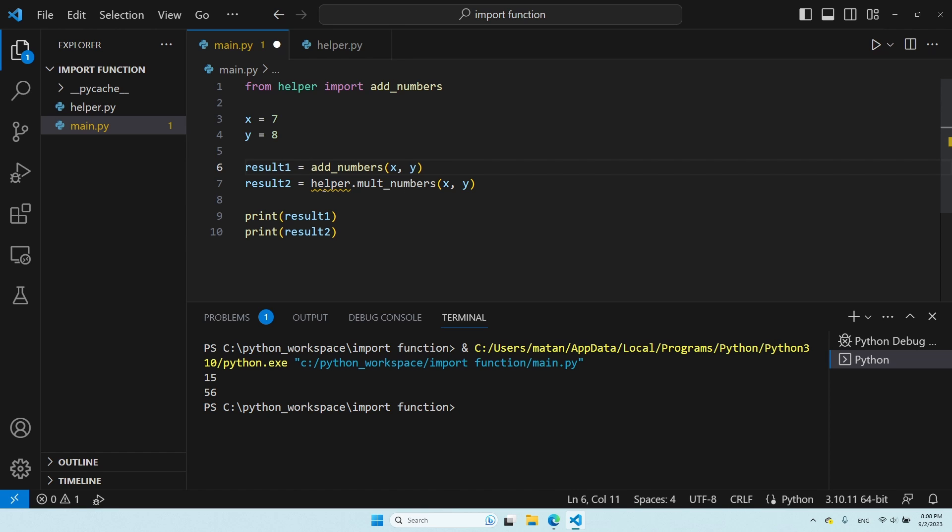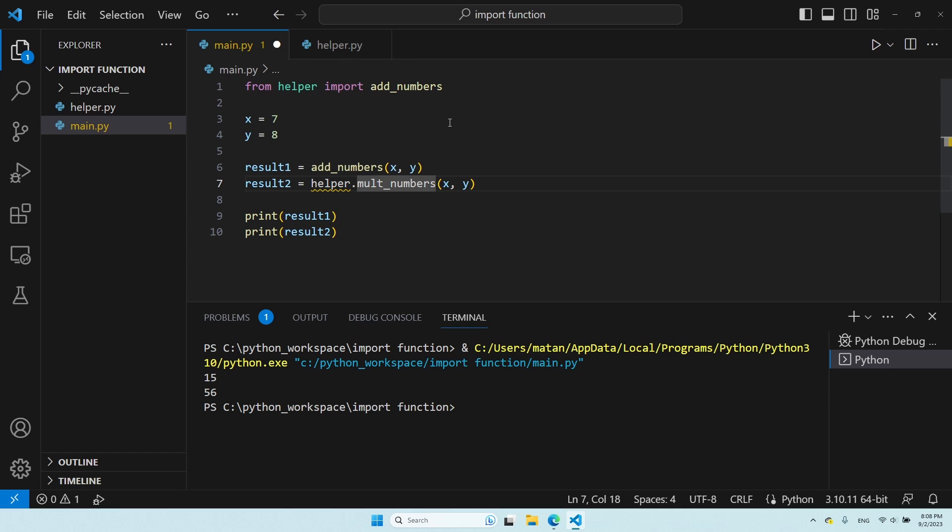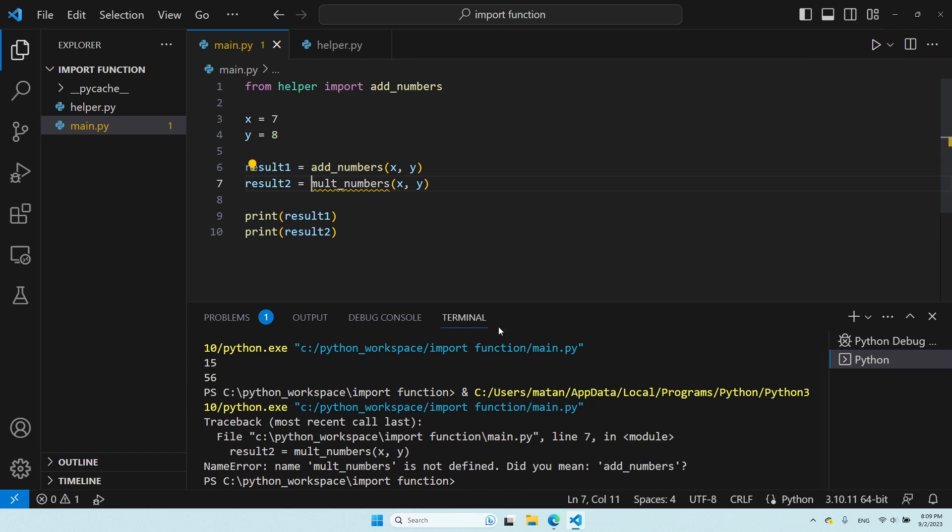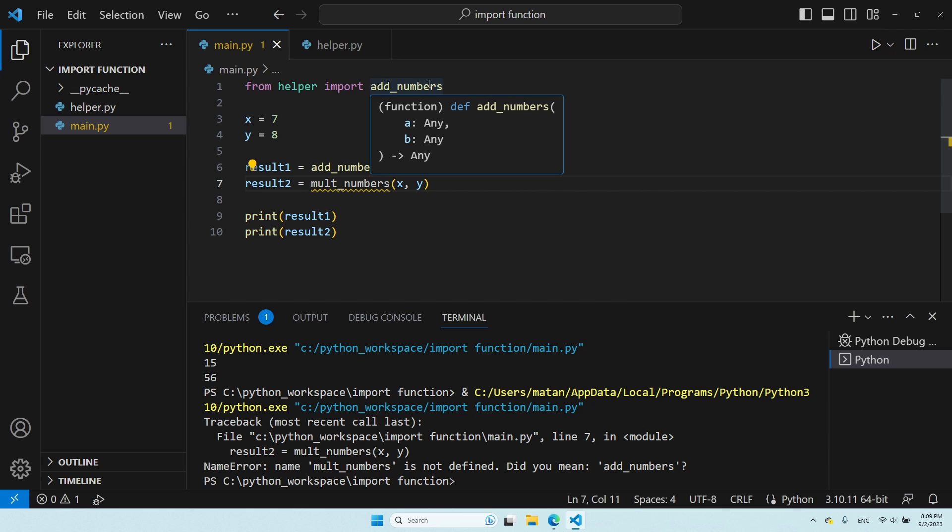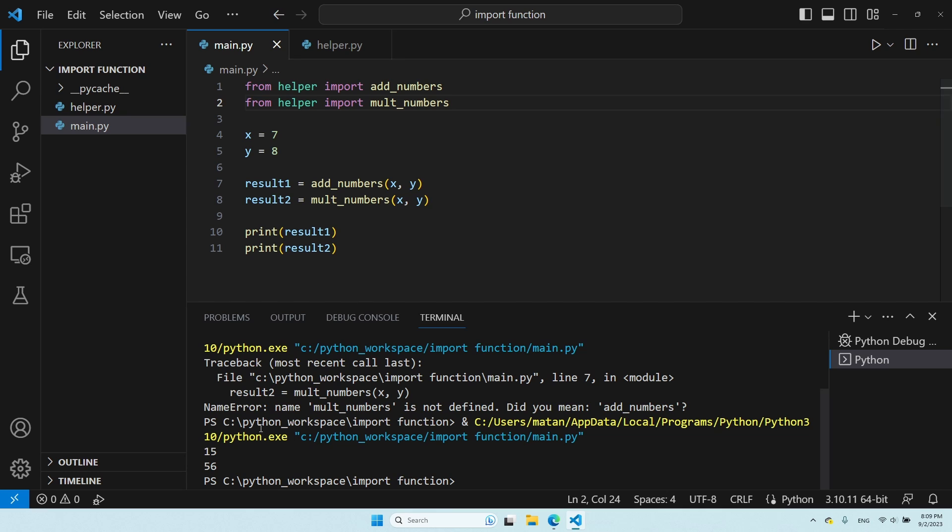But, of course, this line will not work, because we didn't import this function. We only imported this function over here. So, first, let's get rid of the name of the module. We don't need it anymore. But still, if I try to run my program like this, I get an error that says that multNumbers is not defined. If I want to use this function, I can import it as well. And now, I'm going to be able to use both of them, and we get the expected result.